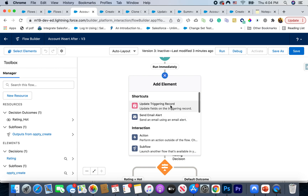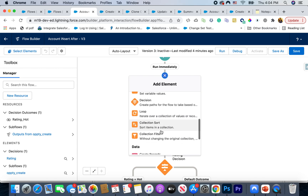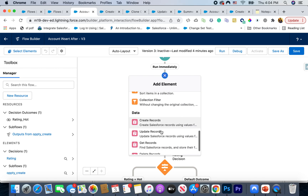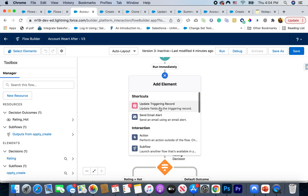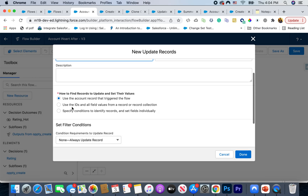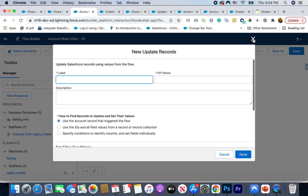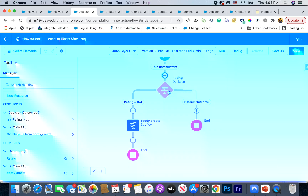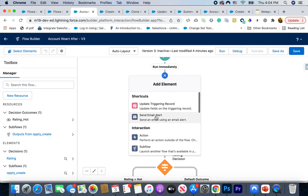Update Triggering Record is a new shortcut — instead of going through the entire Update Record element, you can just choose this option and it does the same process but more easily. You can also add a Send Email Alert, which is only available for after-insert or after-update contexts.